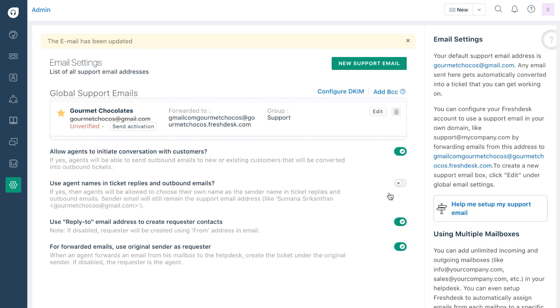You will receive a verification link on the account you just configured. Remember that you'll need to verify your email account before you can start using it.